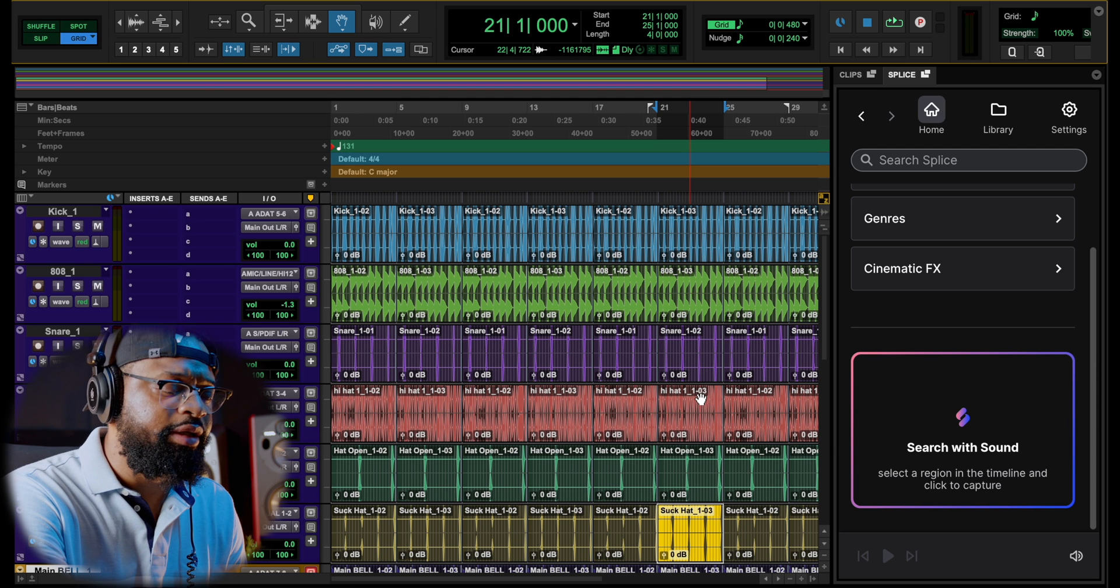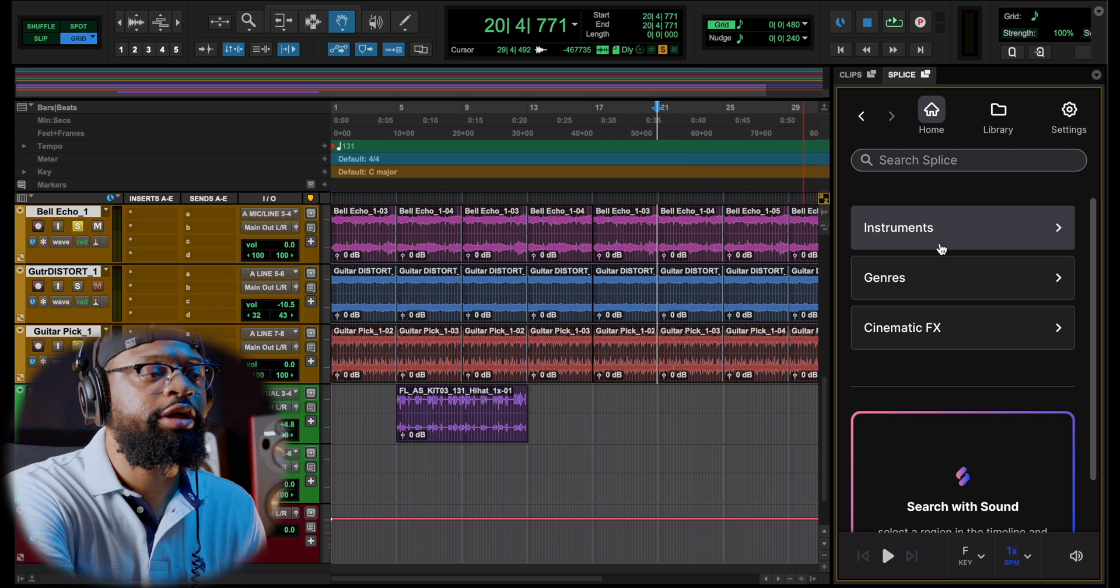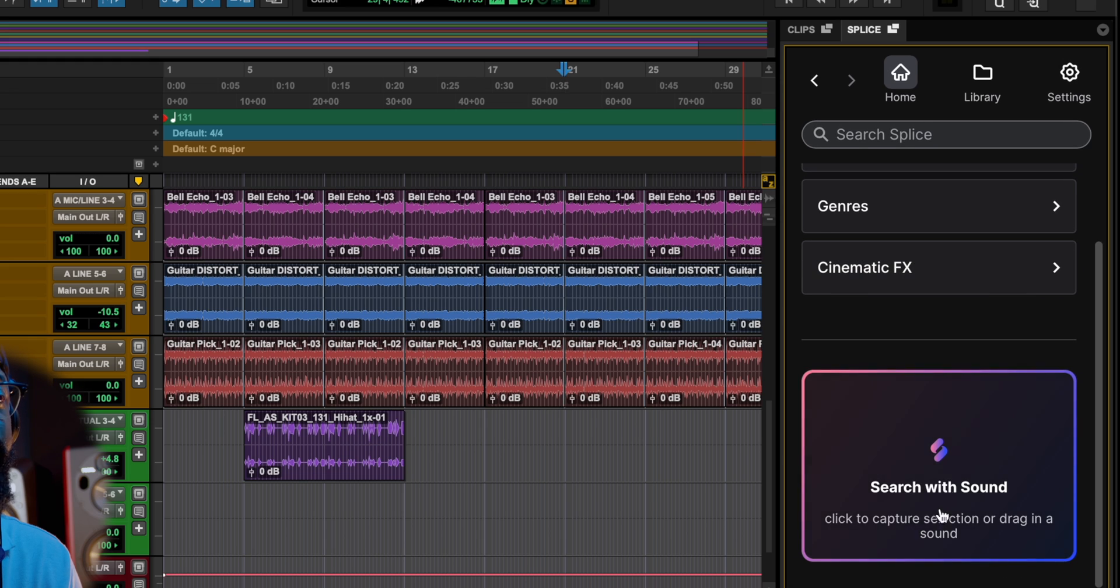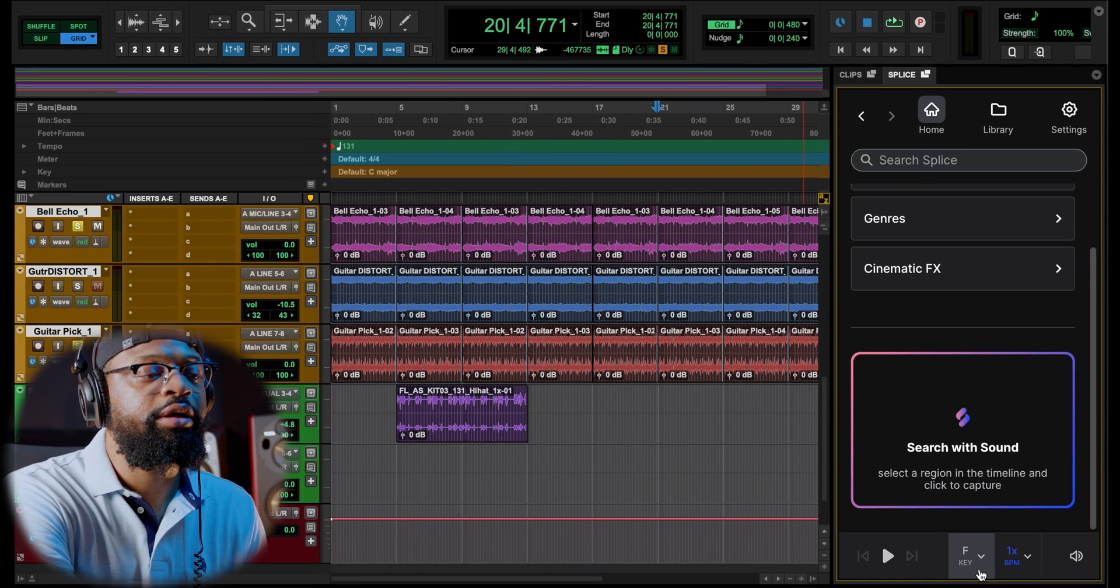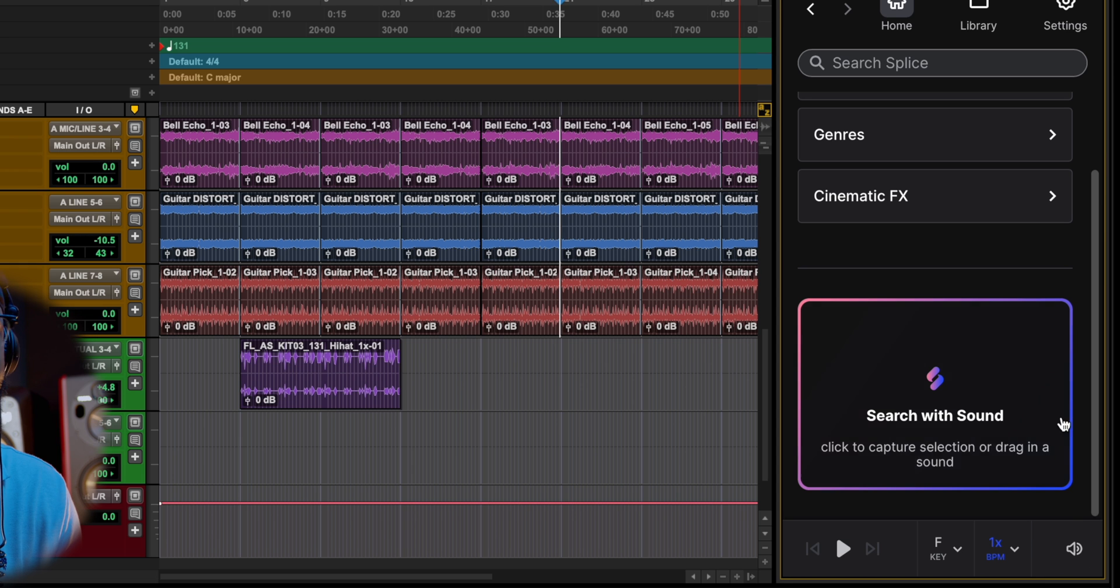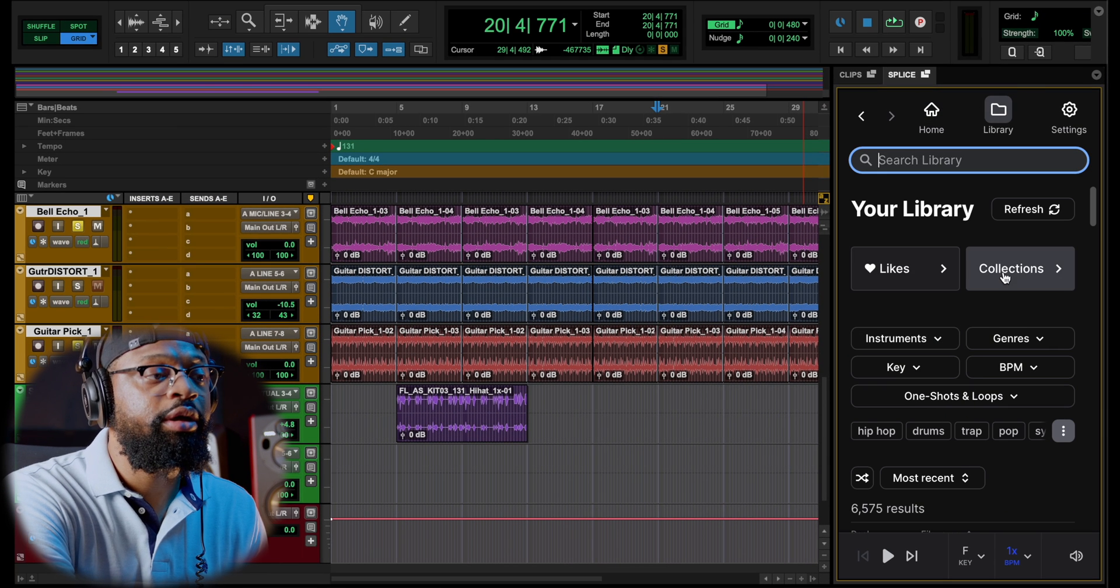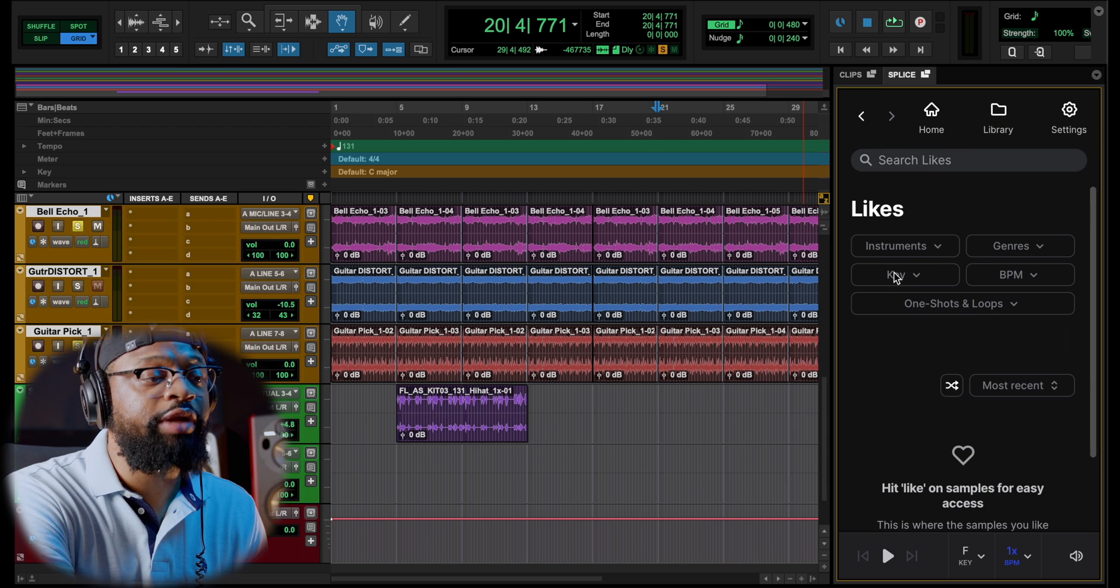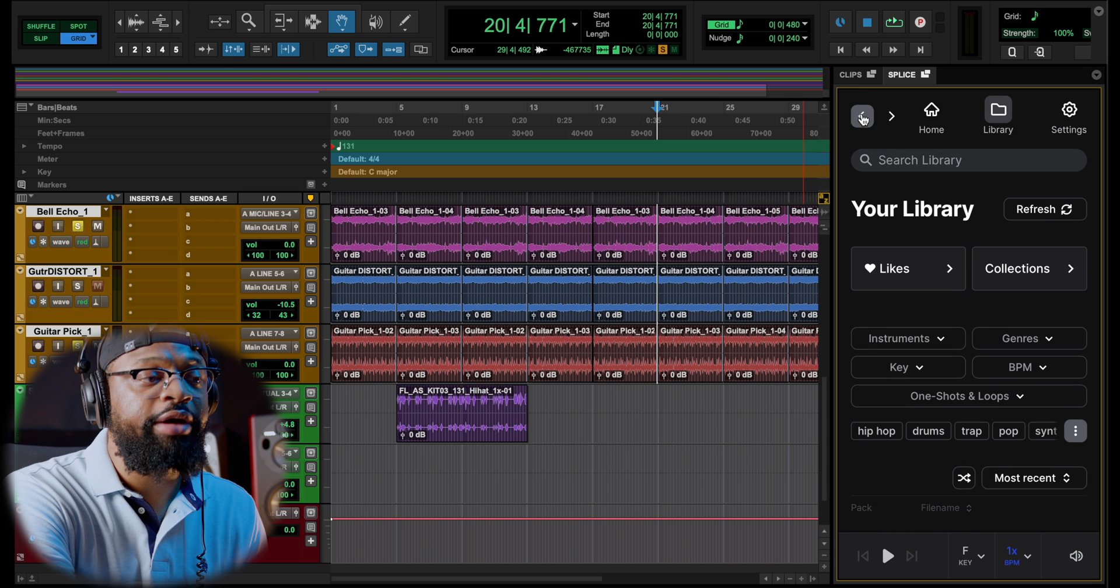You have your home with the instruments, genre, cinematic, and you can drag and drop in here. You also have the play button down here, your key and your BPMs, and your sound and your library is over here.